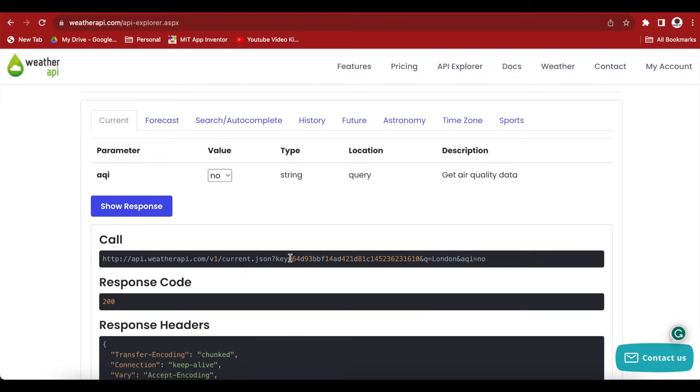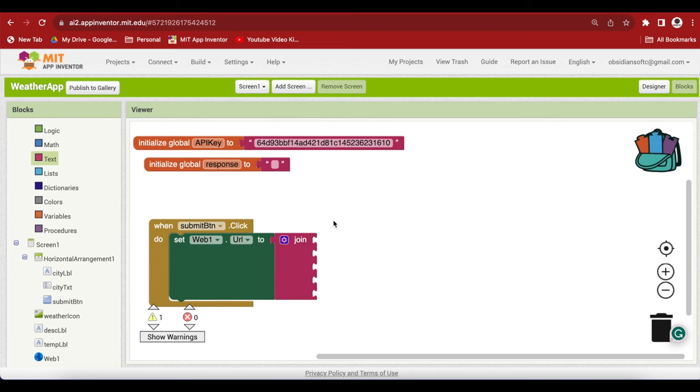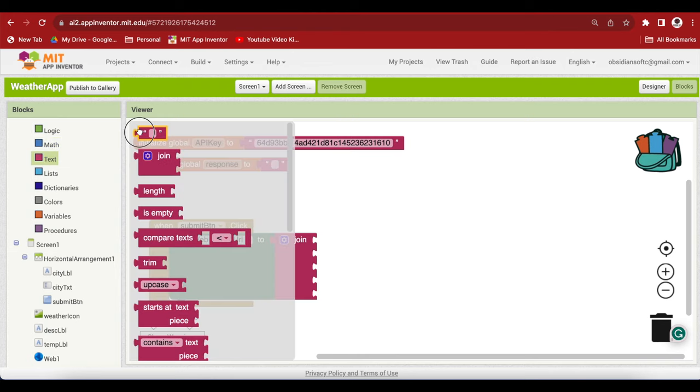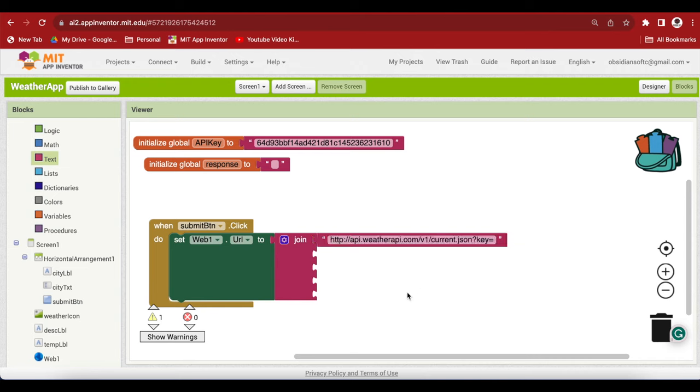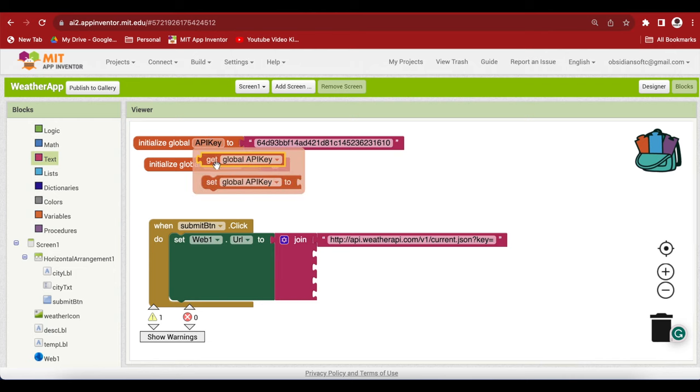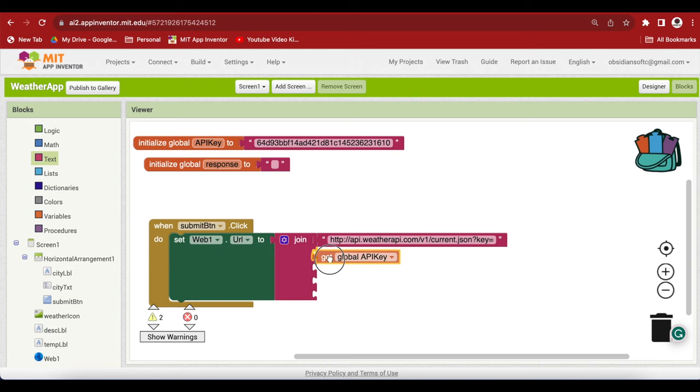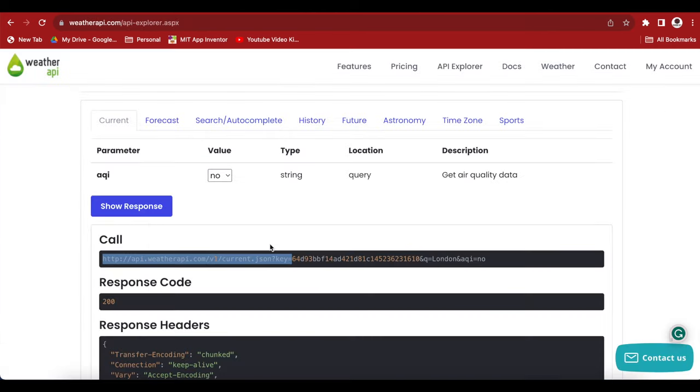And this is the call. This is the important bit that we have to put inside our web.url. Just copy it till this equal mark before the API key starts. Copy it, come back, put a text block here, paste it here. Now the second slot is for the API key. Hover over it, get the get block for it. Come back here.